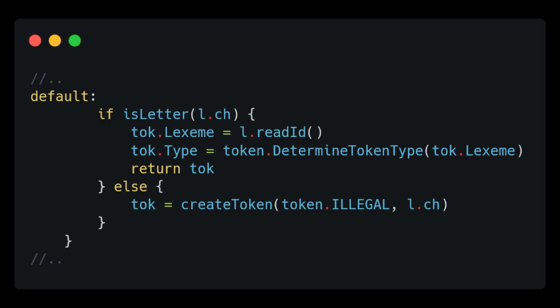It is also worth noting here that we are returning immediately after building our token. This is because readID is advancing the Lexer with multiple calls to readChar. This means that we will not want to miss a character by calling readChar again after we exit our switch statement.